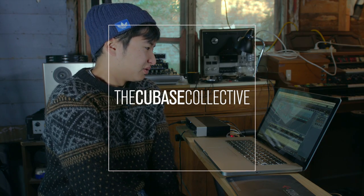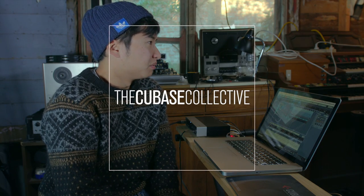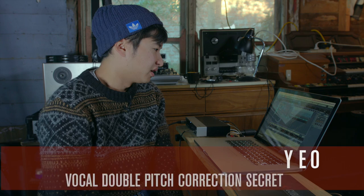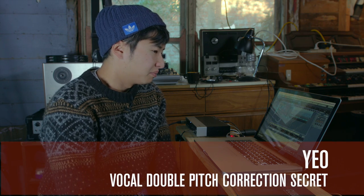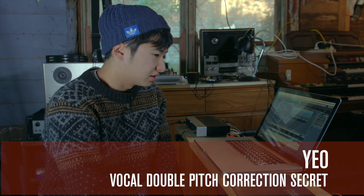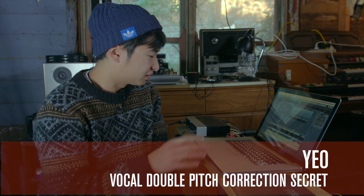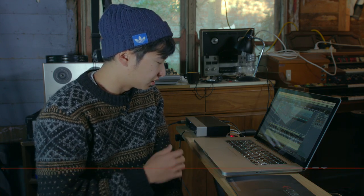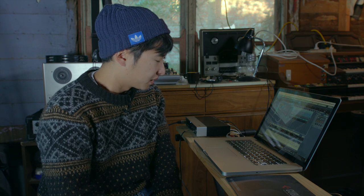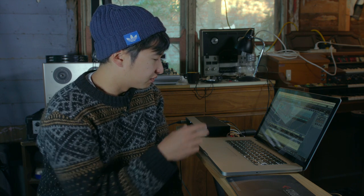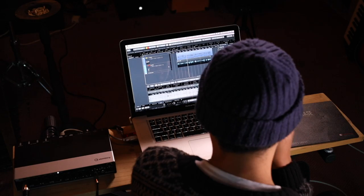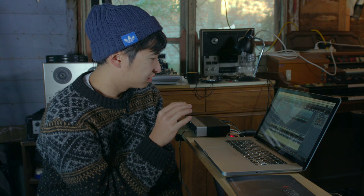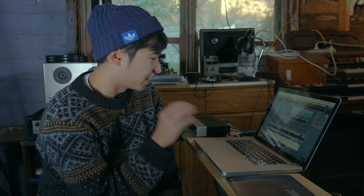There's a technique that I like to use that's a bit more subtle than just straight ahead pitch correction, and you can use this in combination with what I've already showed you. That's to duplicate the vocal channel and pitch correct it really, really hard.